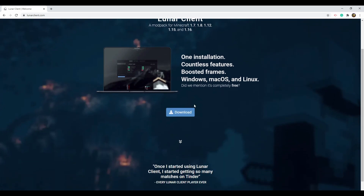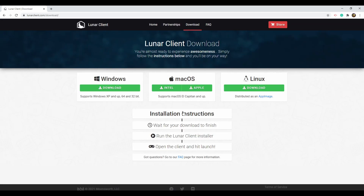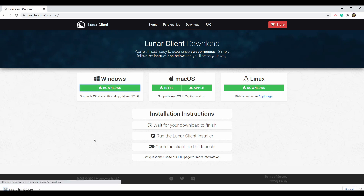What you want to do is hit the blue download button. Then, whatever device you're on — Linux, Mac OS, or Windows — hit that option. As you can see I'm on Windows, so I'll hit that. This covers most of the versions and I have the 64-bit version, so this is perfect for me and should be perfect for you guys too.